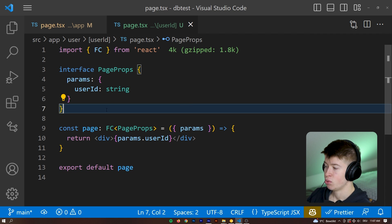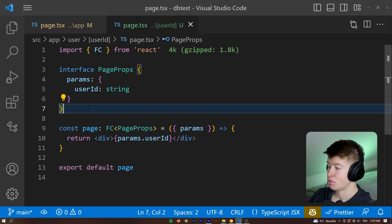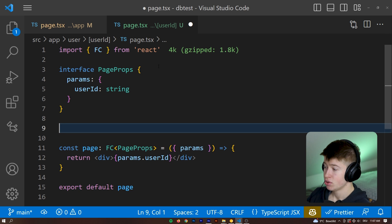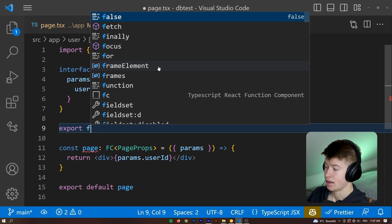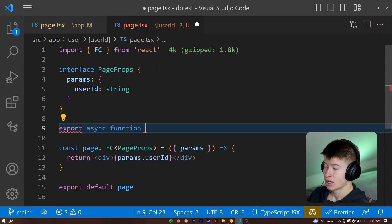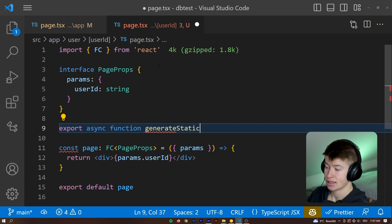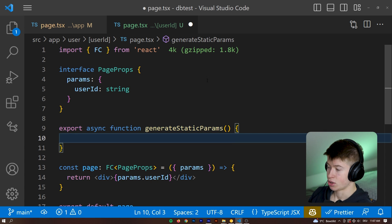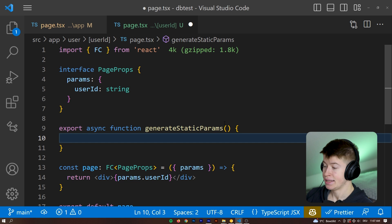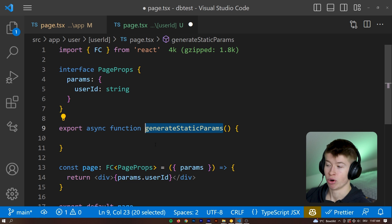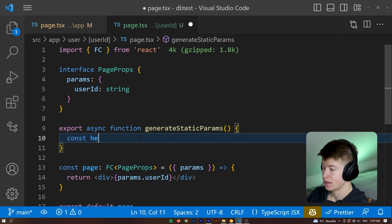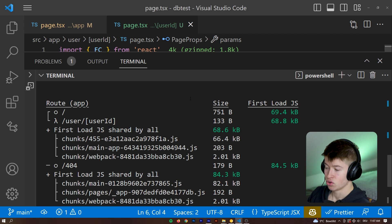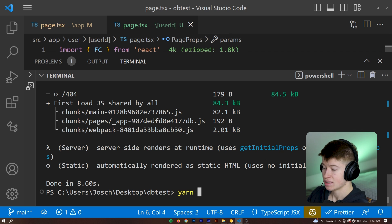And the way we do that in Next.js 13 is actually pretty straightforward. So from our dynamic route, we can export an async function called generate static params and put those little curly braces. And this is a function name that is reserved by Next.js. So when we call it that, it will know what to do. And if you just put some random stuff in here, so const hello is going to be equal to asd that it doesn't recognize, it doesn't make sense to Next.js.